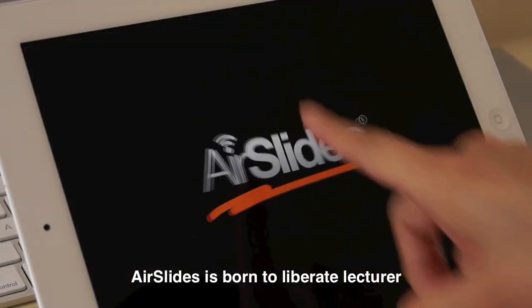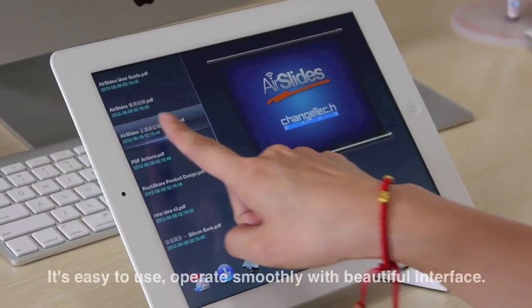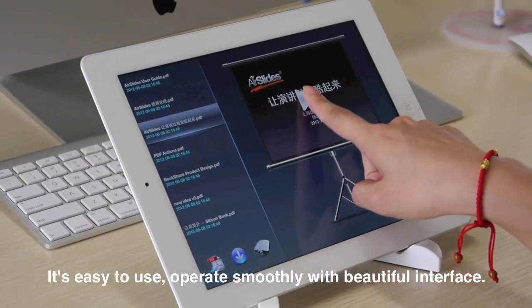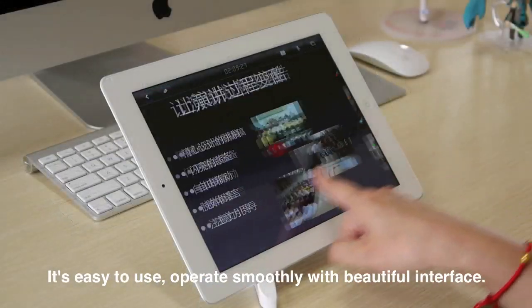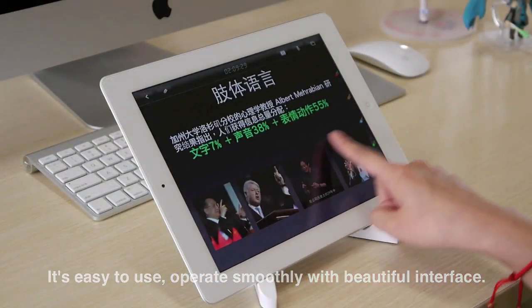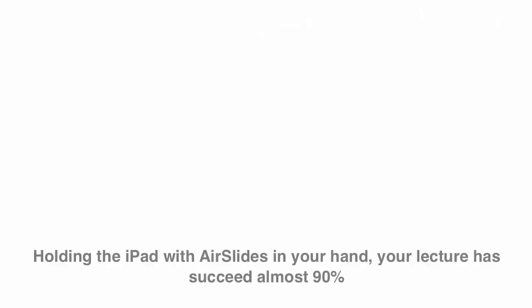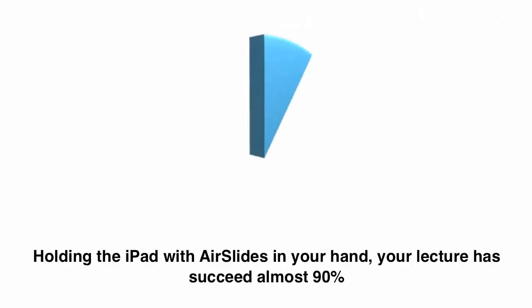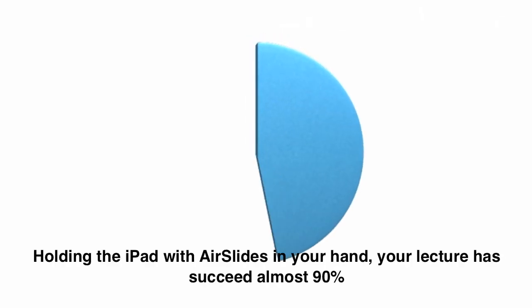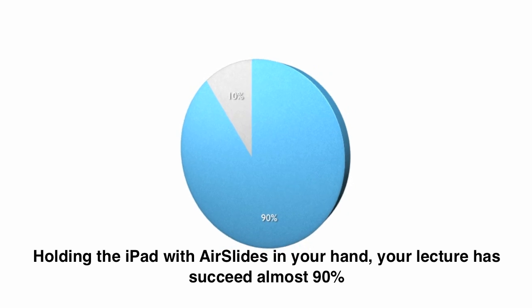Airslides is born to liberate lecturer. It's easy to use, operate smoothly with beautiful interface. Holding the iPad with Airslides in your hand, your lecturer has succeeded almost 90%.